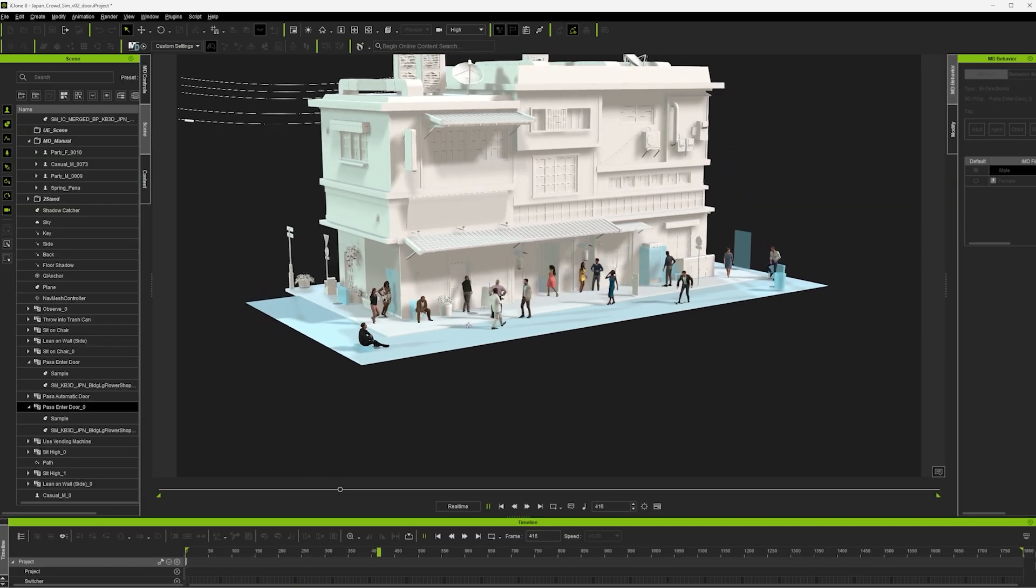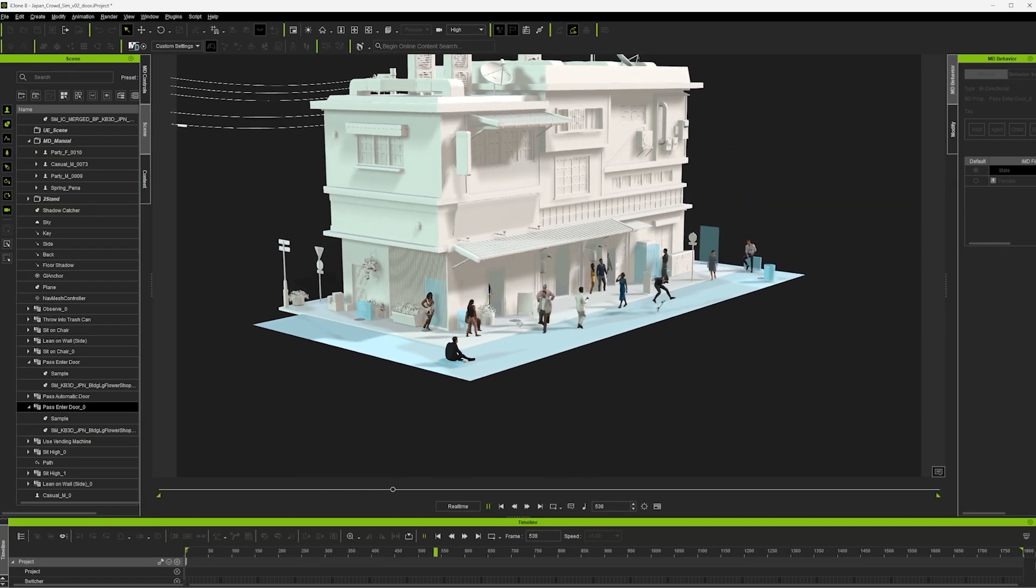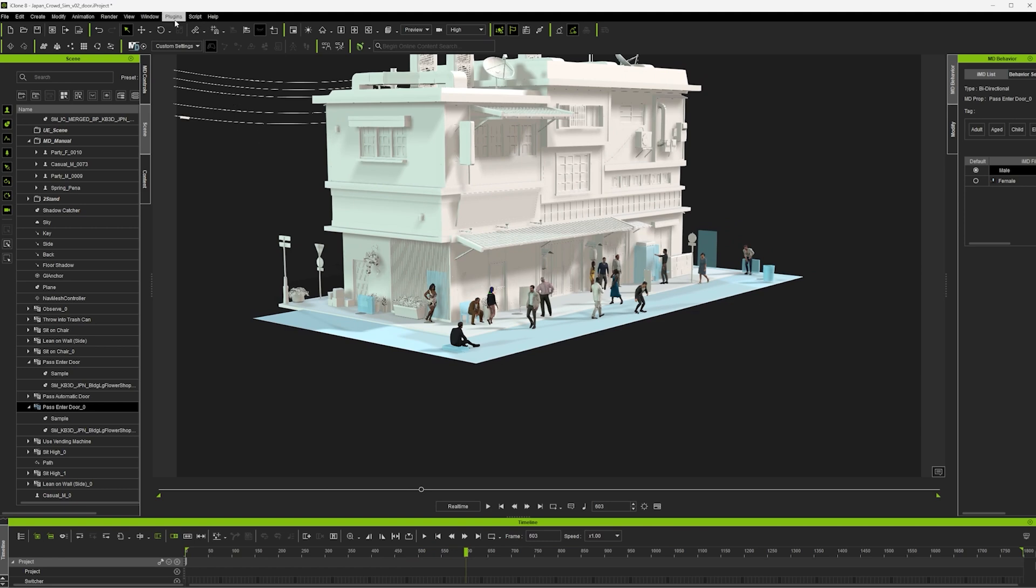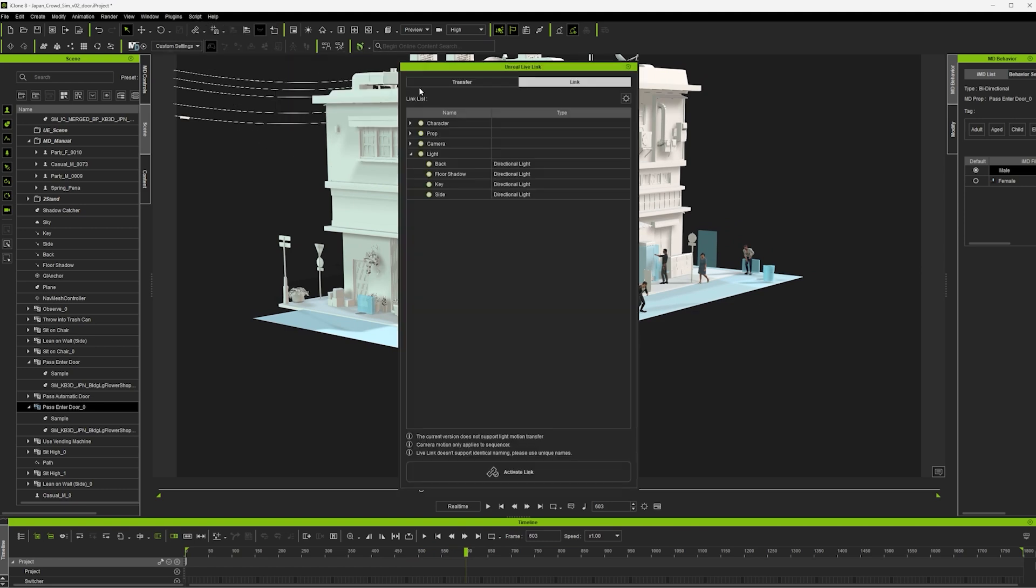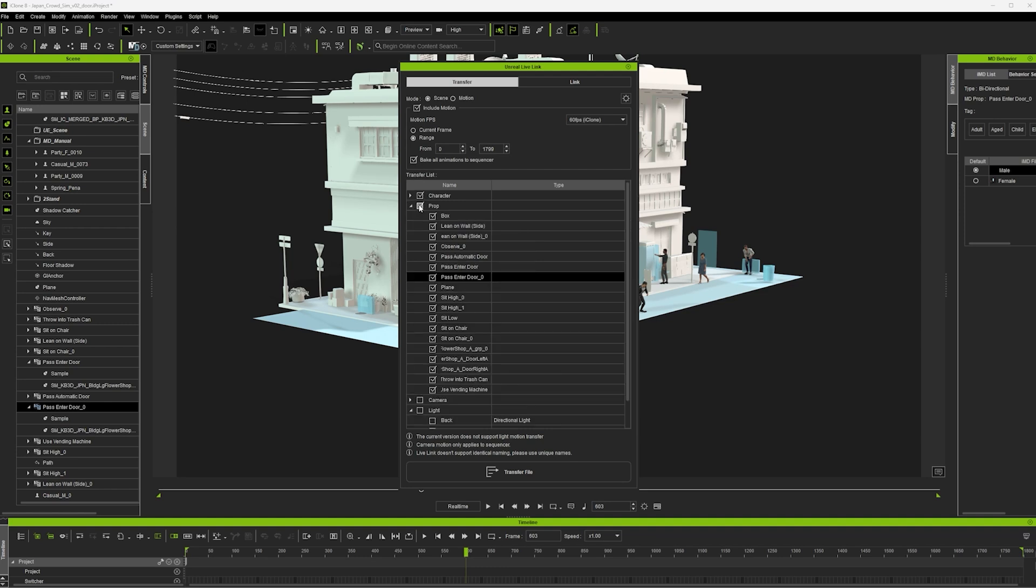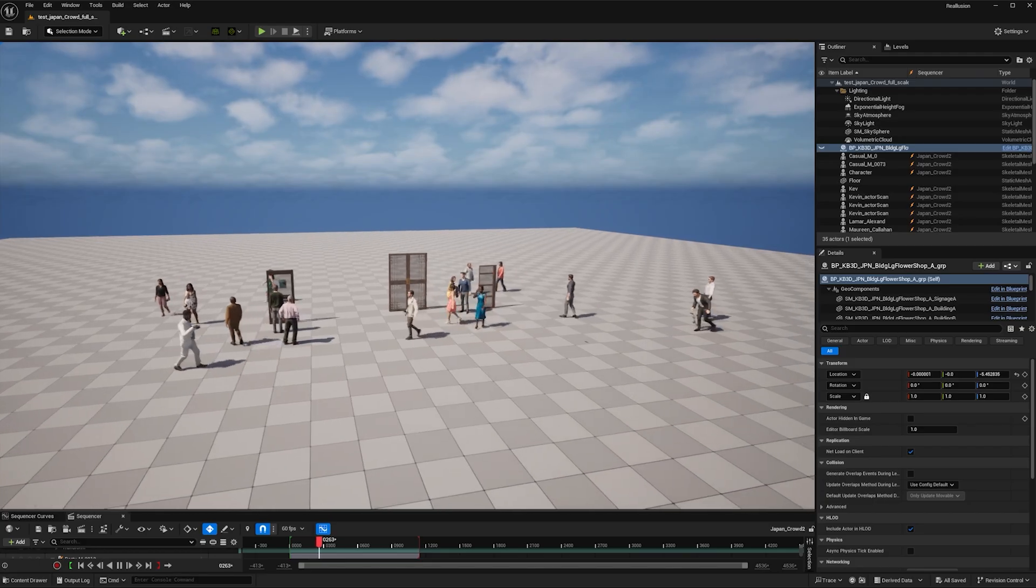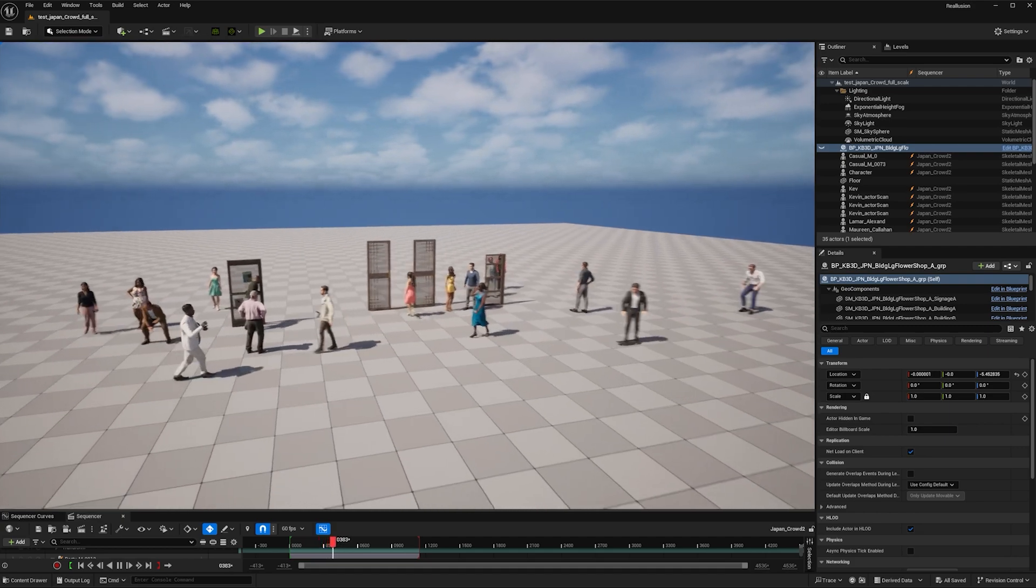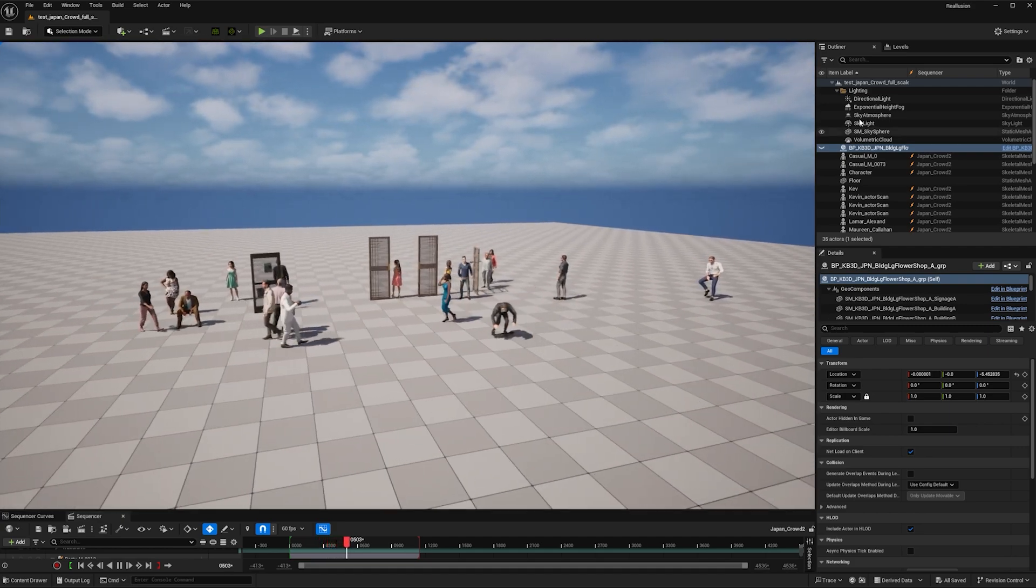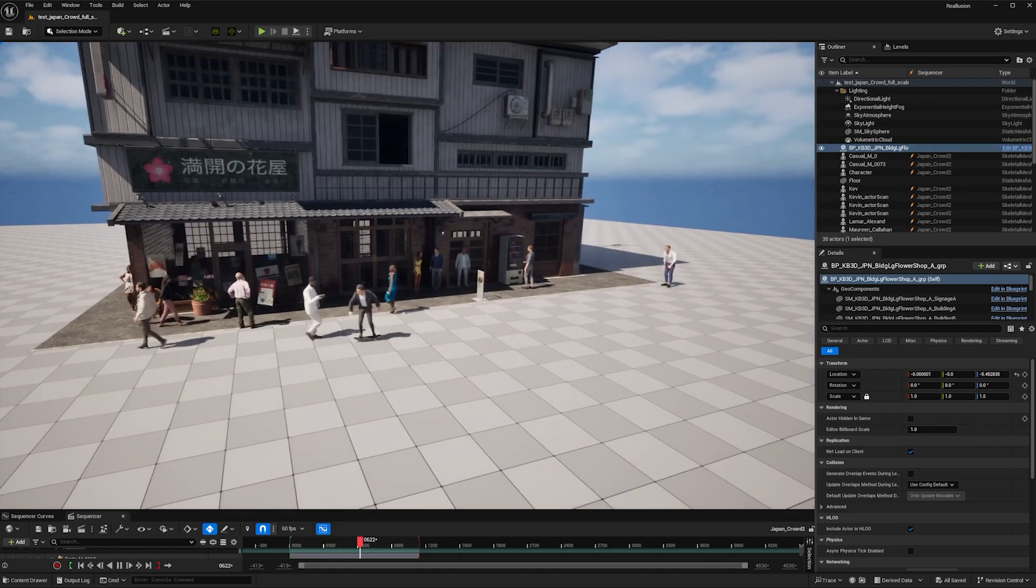So I go into the plugins and use the Unreal Live Link, select transfer, include the motion and bake to sequencer, and select the characters and the animated props. Boom, there we have it, all in Unreal Engine and it's also perfectly aligned with the building.